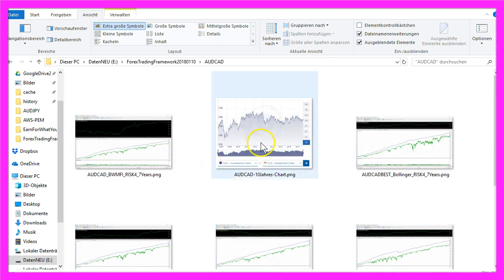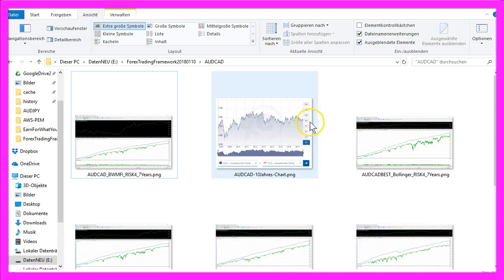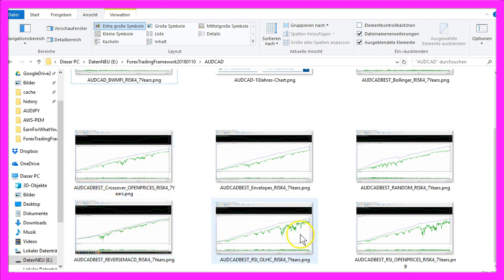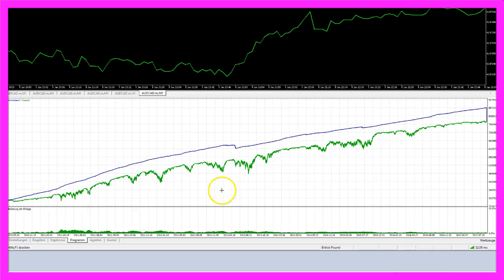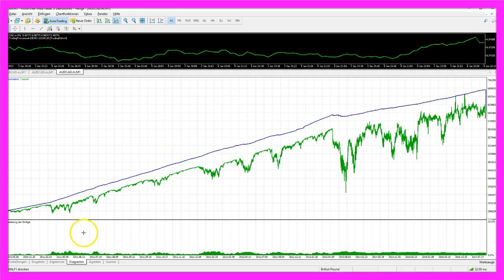This is a chart that shows ten years for the Australian dollar against the Canadian dollar, and all these images represent the result of one of these tests. This chart is for the BWMFI entry — that's the Bill Williams Market Facilitation Index. You can see that we made a good outcome with very low risk, because the green equity line never went below three hundred thousand dollars. That's what we are looking for.